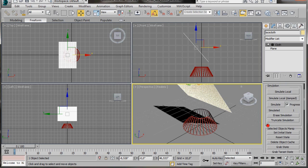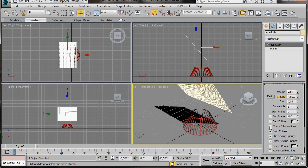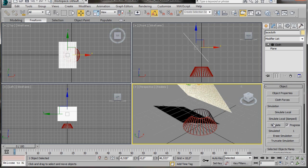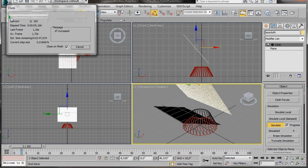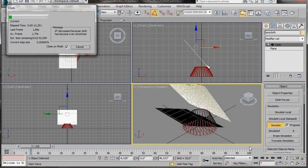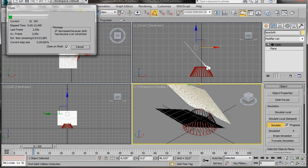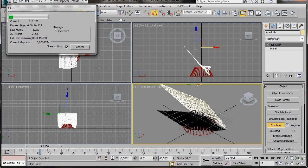Now let's go back over to the panel and scroll right down to Simulation Parameters. We're going to turn on Self Collision and set it to 1. Also we're going to turn on Check Intersections. Now let's scroll back up again. Everything's ready to start our simulation, so let's press the Simulate button. The Cloth dialog has appeared — here we can control the progress, see the elapsed time and the last frame. We are creating 100 frames and we're only interested in the last frame. In the front viewport we can see the plane starting to fold and bend over the collision object.